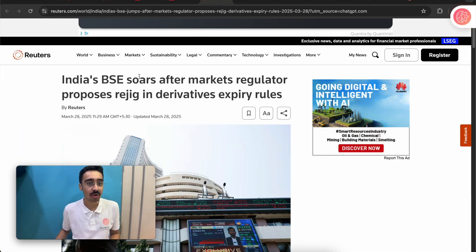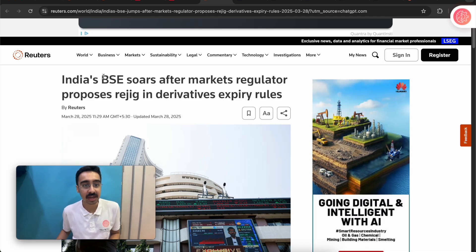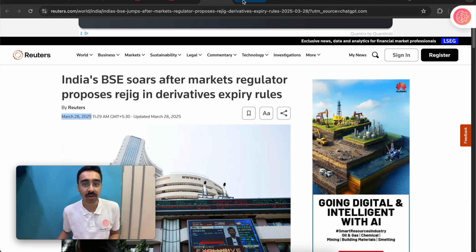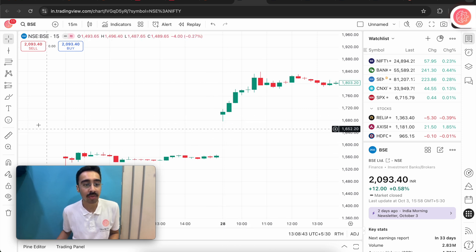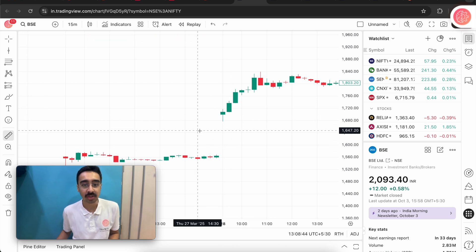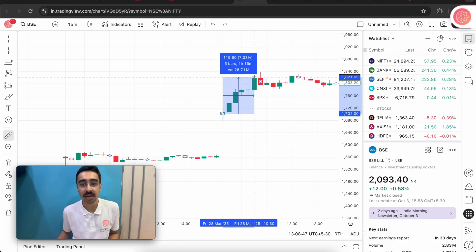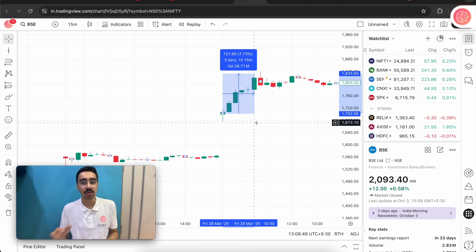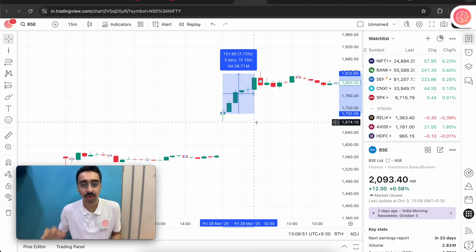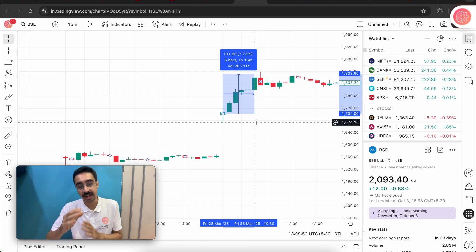Here's the first article I found on Reuters. It is speaking about a stock called BSC and was released on the 28th of March. Now let's look at what happened to BSC on the 28th of March — this article was released somewhere around this point on the chart.